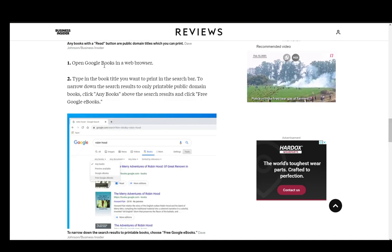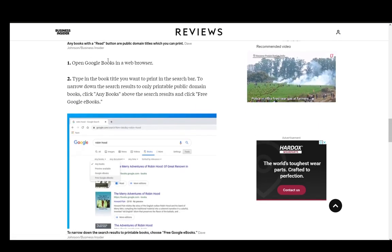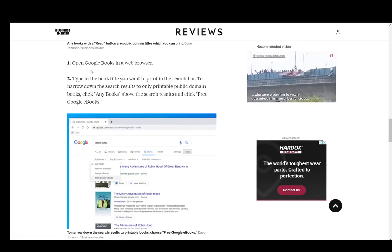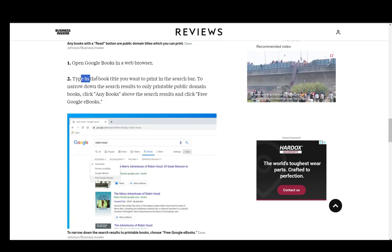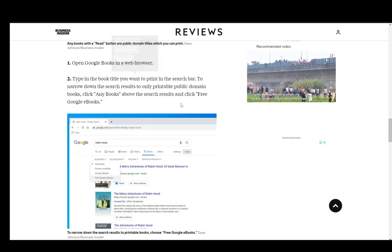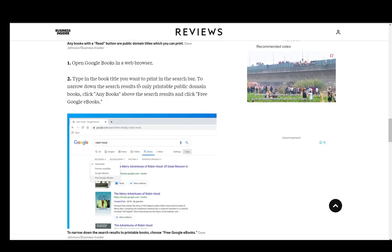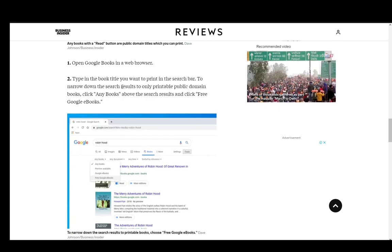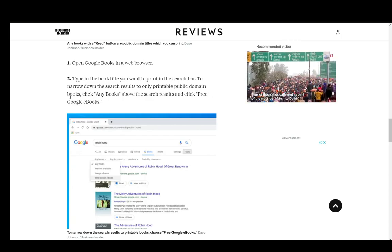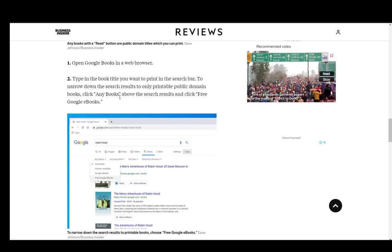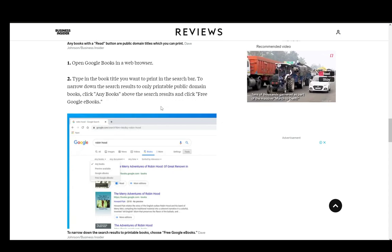Firstly, you just open up the Google Books or the book you want in Google Books in a web browser. Of course you just search the title you want to print, and to narrow it down you can search the results to only printable public domain books.